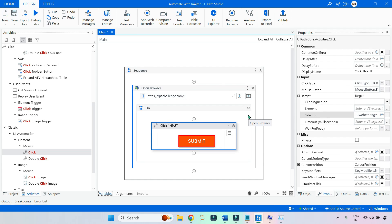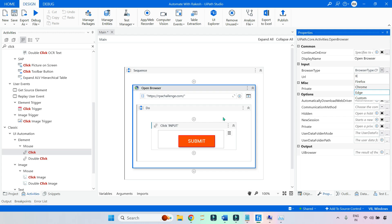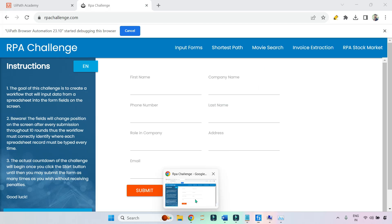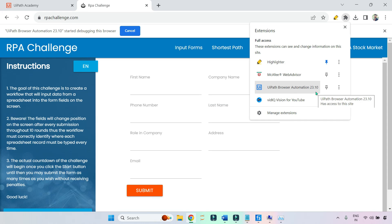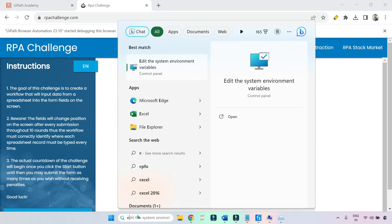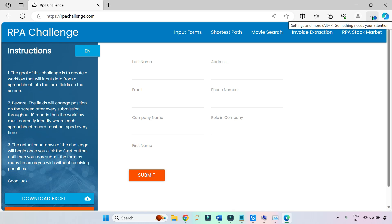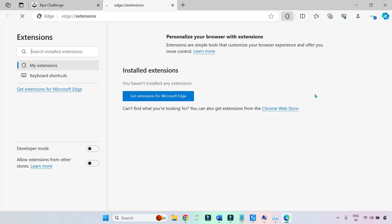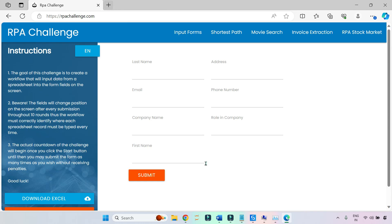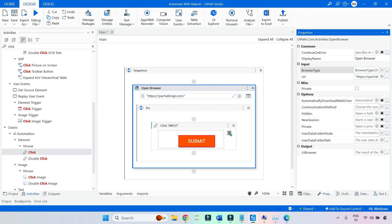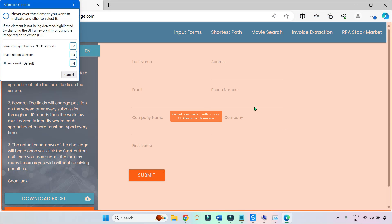For example, if I want to open Edge — my Chrome has an extension, let me show you. If I go to Chrome, click on Extensions, there is a UiPath Browser Extension. But if I open Edge and go to Extensions, I have not installed any UiPath extension. Now what happens if I go back to the Studio and try to indicate? I have selected Edge, and when I click Indicate on Screen, it says it cannot communicate with the browser because Edge doesn't have an extension.